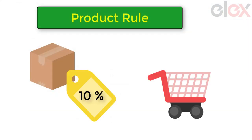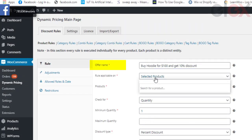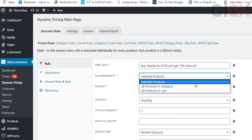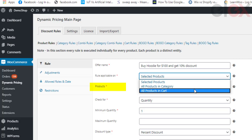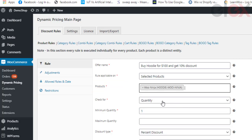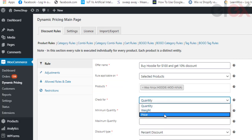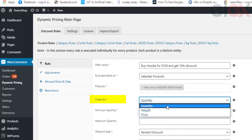In the rule section, create the rule and provide a custom rule name. You need to choose how the rule settings are to be applied to your store. The plugin provides three options: selected products, all products in the category, and all products in the cart. Here, let's apply the discount for a specific product. Next, check for the specific product property to apply the discount — you can apply it on the basis of quantity, price, or weight of the product.